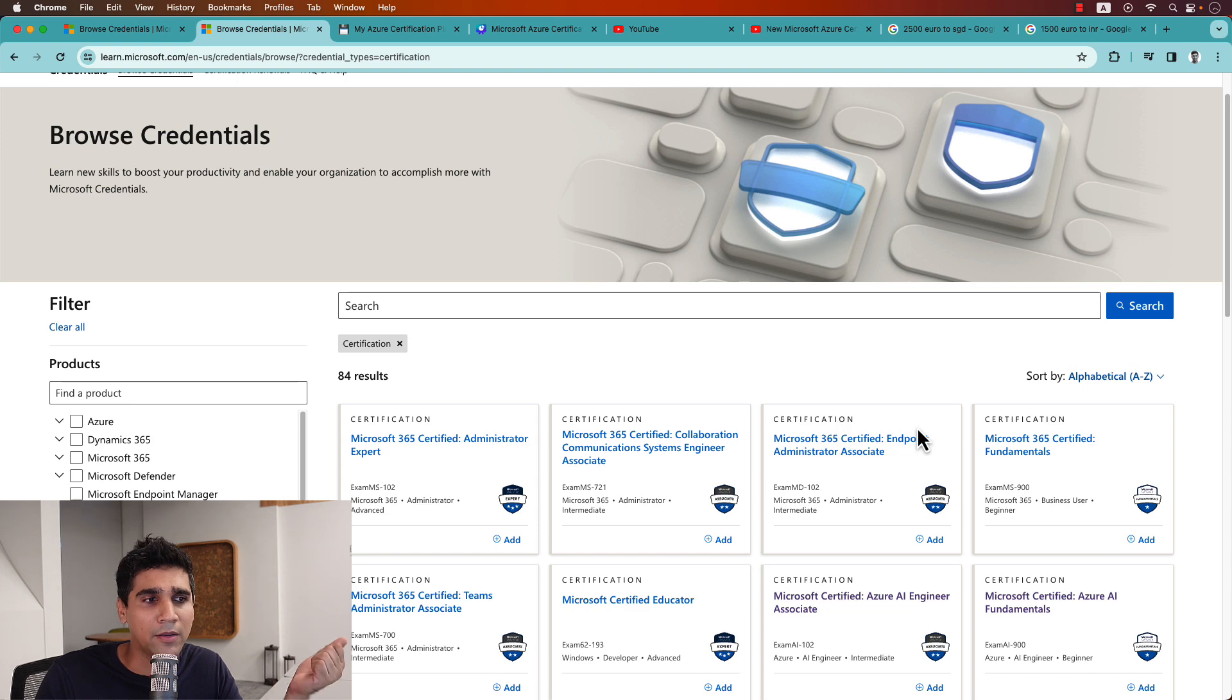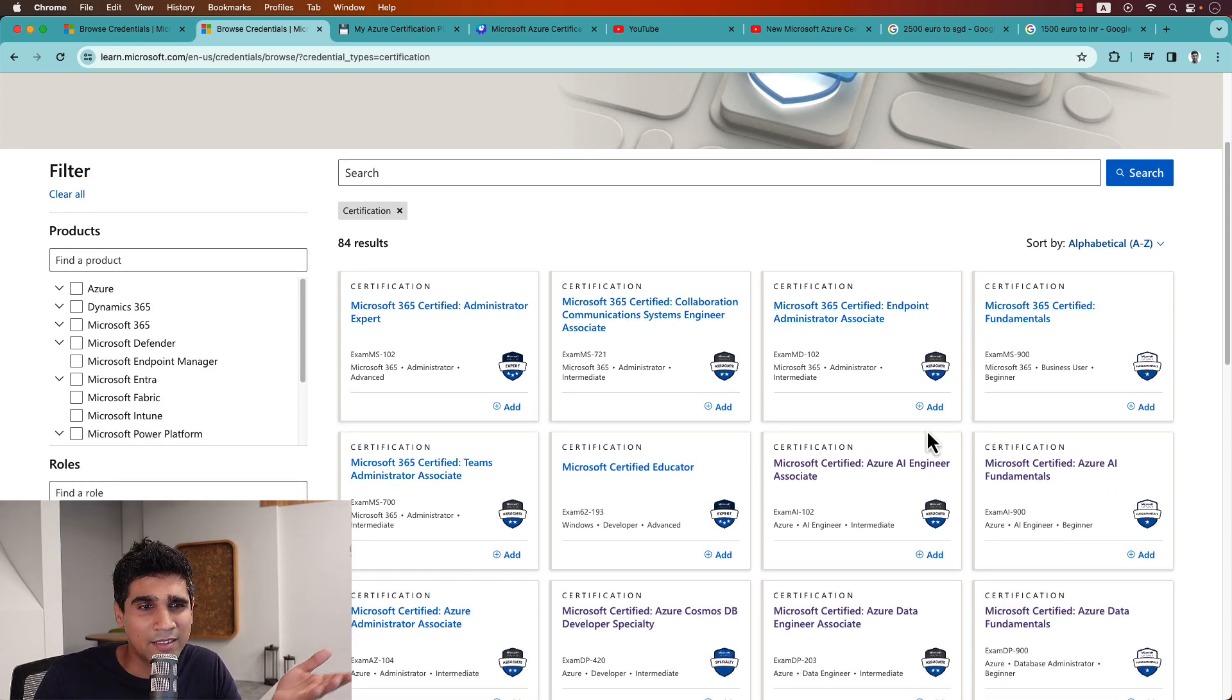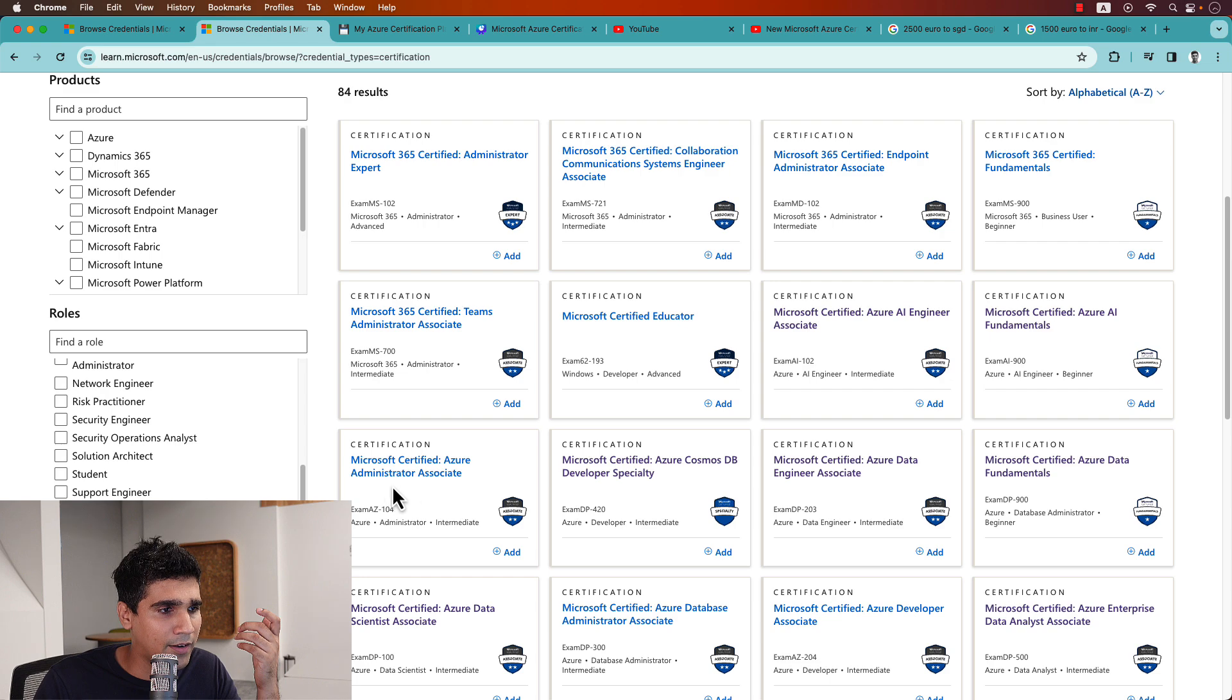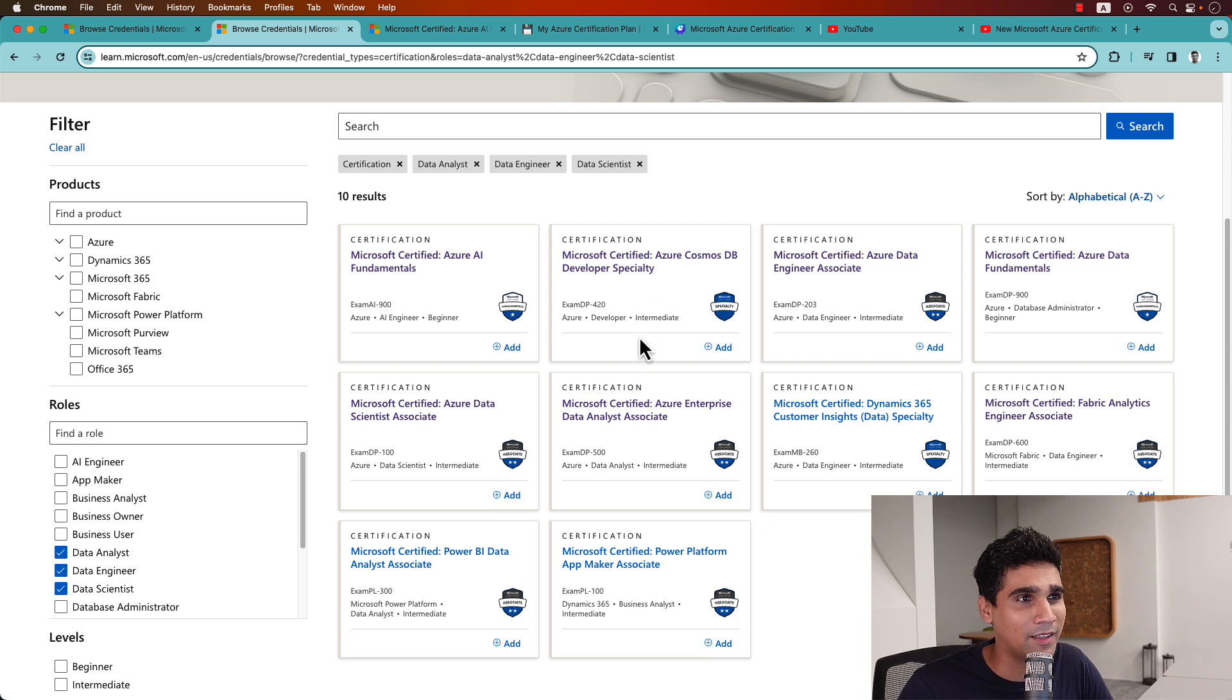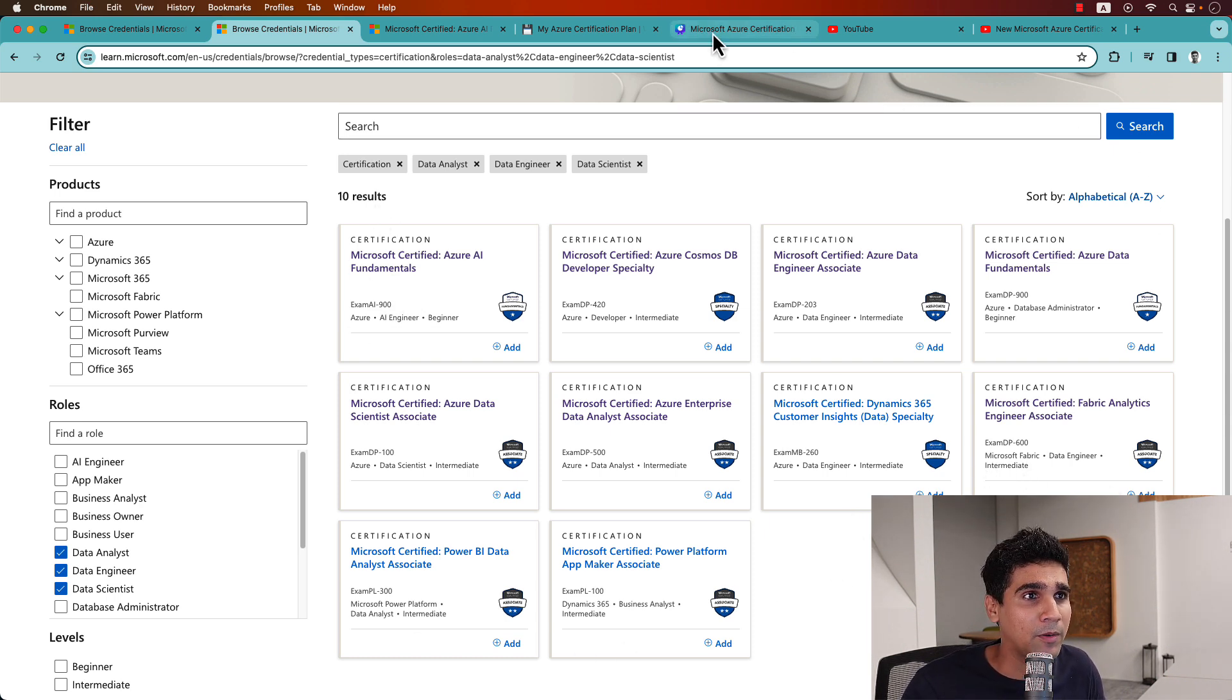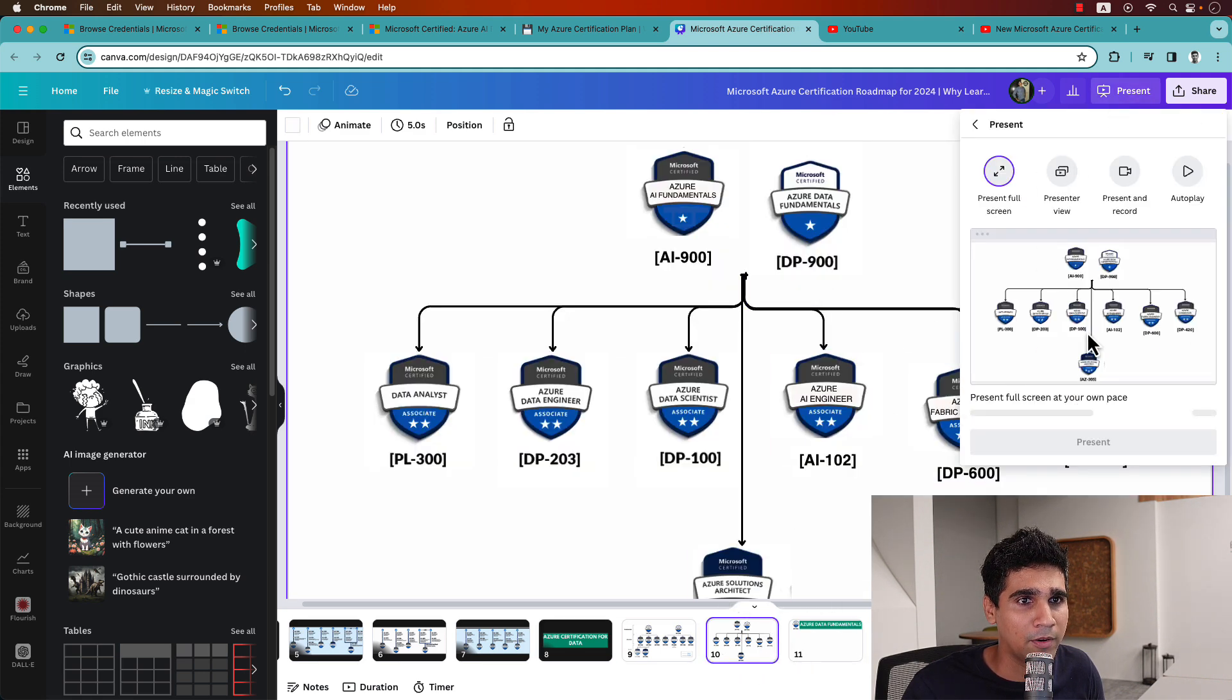This is the certification universe which has all the certifications. If you go through it one-by-one, there's a 365 certified administrator expert, endpoint administrator associate, fundamentals. I think this is one of the key for business users, beginner certification. For data related, you can see Cosmos DB, data engineering associate. There's a lot more certification to achieve in Azure that you can do. For me, I'm going to specifically focus on the data ones which I've filled out.